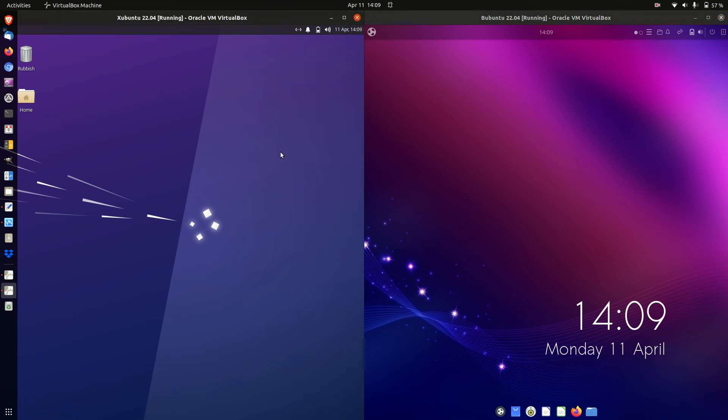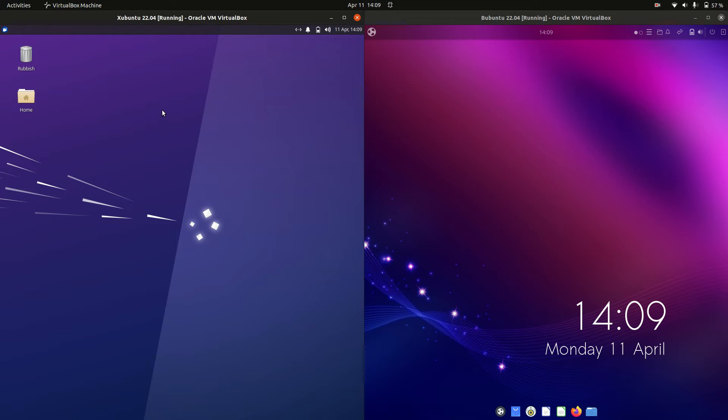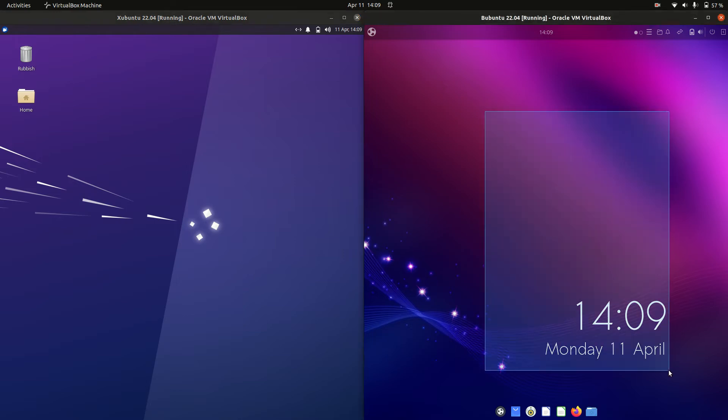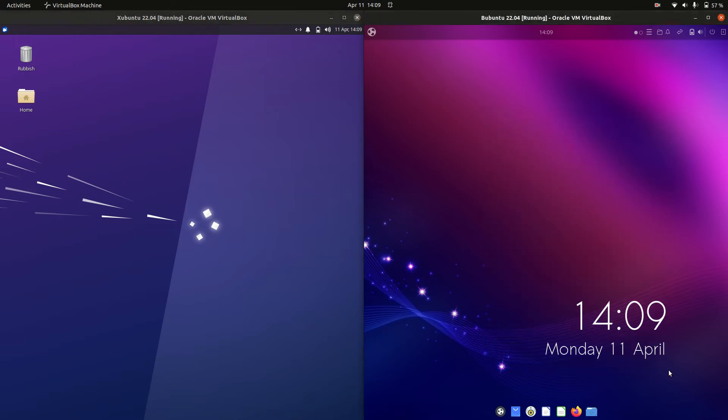Good day YouTube. Today I'm doing a quick RAM comparison video between Zubuntu 22.04 on the left and Ubuntu Budgie Edition also 22.04 on the right.